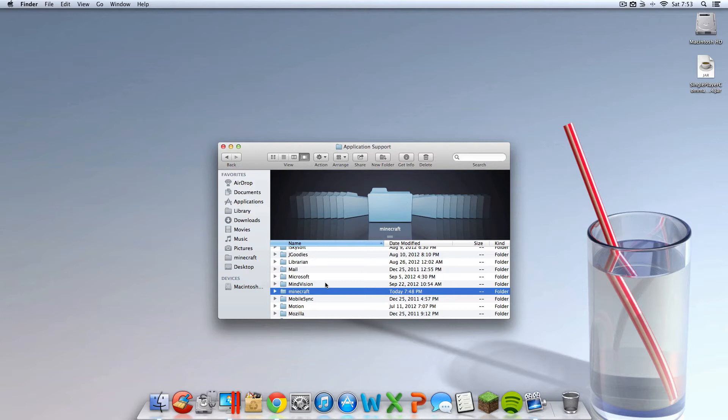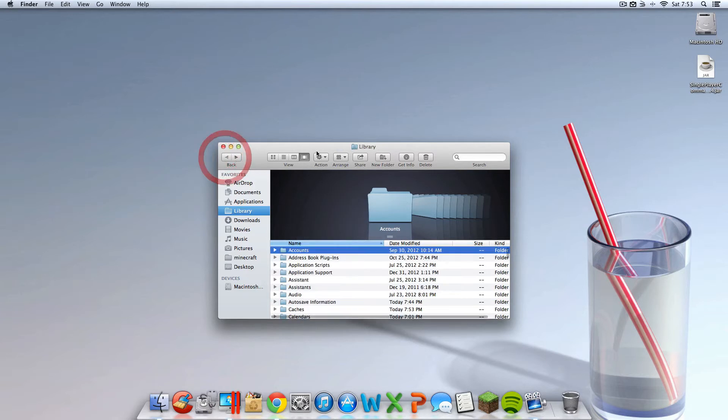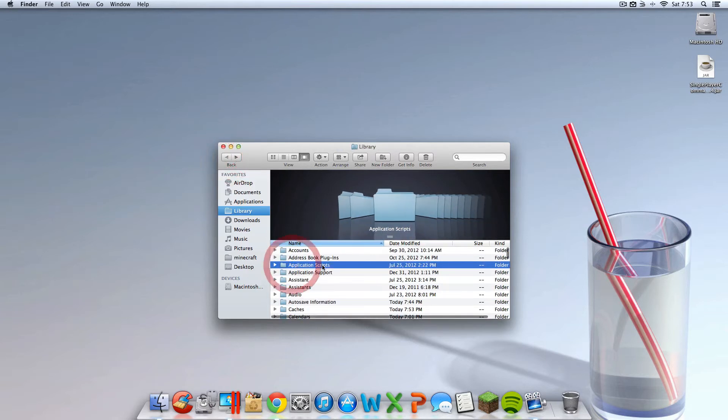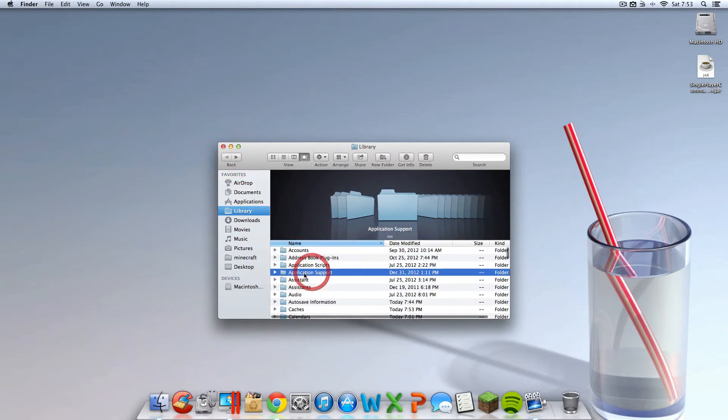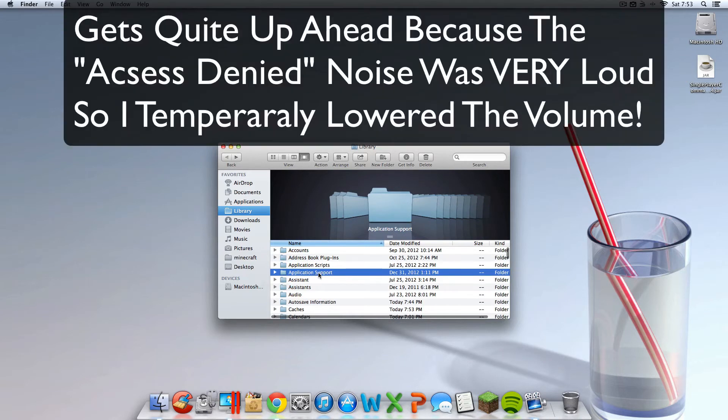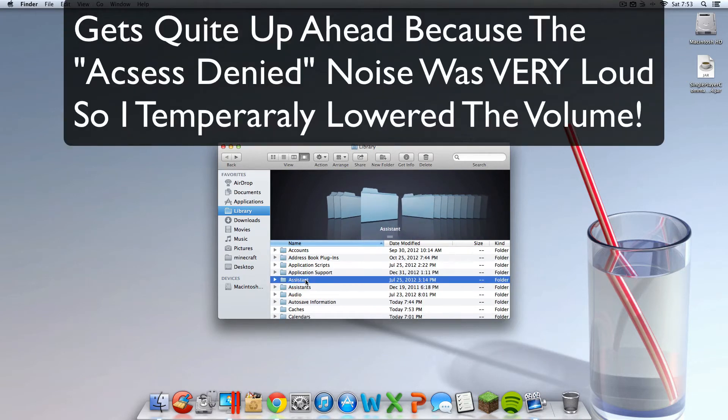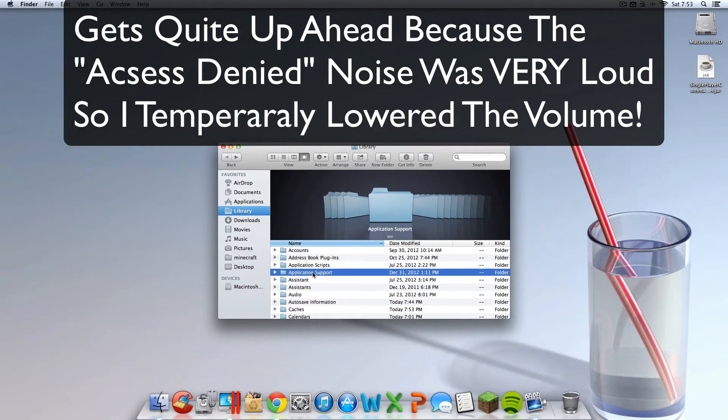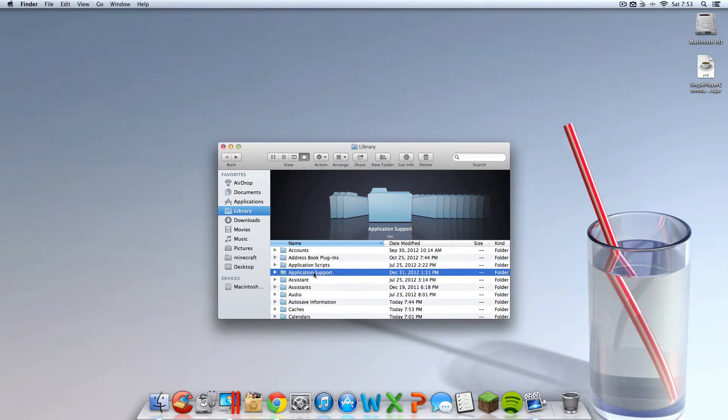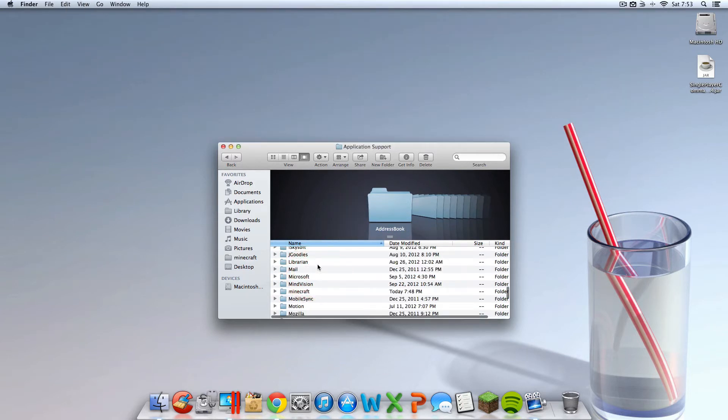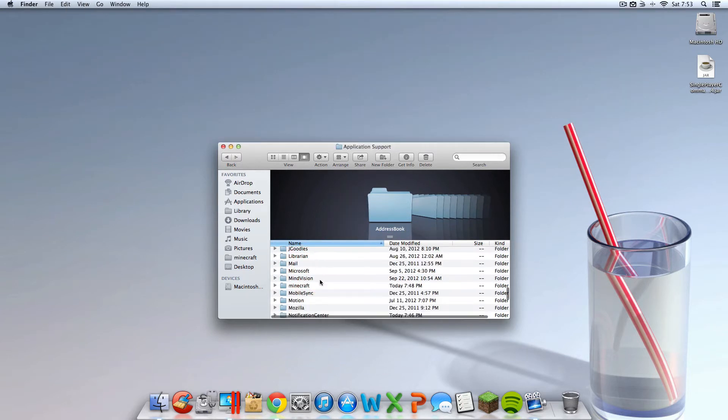So yeah, you've got to have the application support folder, and it has to look just like this. It has to be capital A, capital S, space support. It cannot look anything. If it looks, maybe you can't even change it. Yeah, okay, so you can't even change the name of that file, because it's, I guess, a Mac unchangeable file.